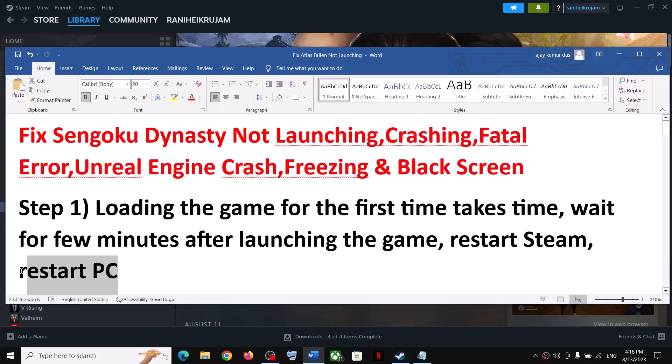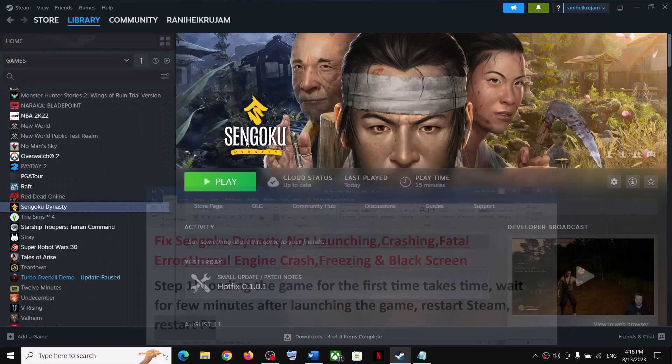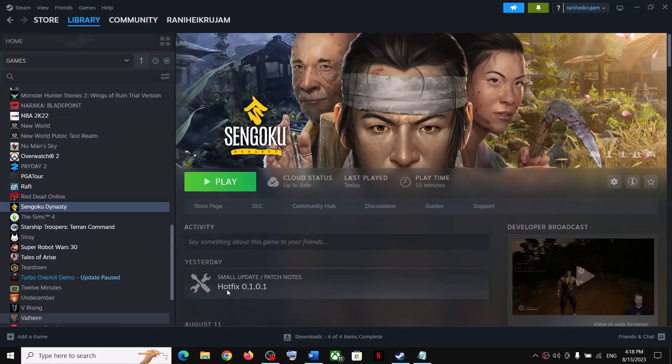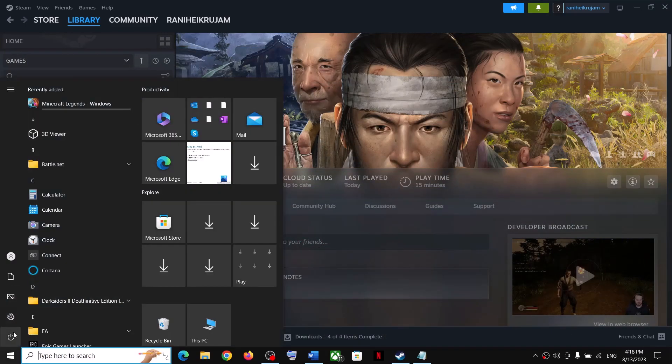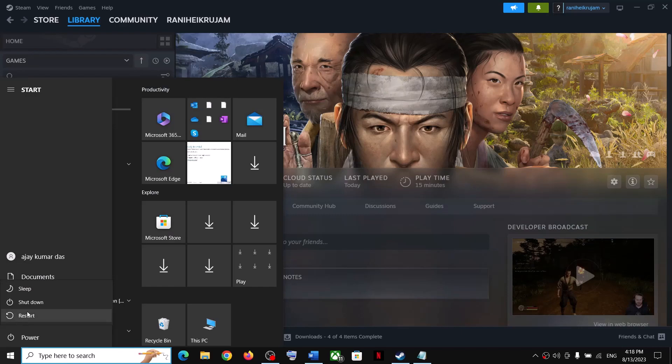The next step is to restart your PC. Simply restart your PC once, and after the system restart, try launching the game.